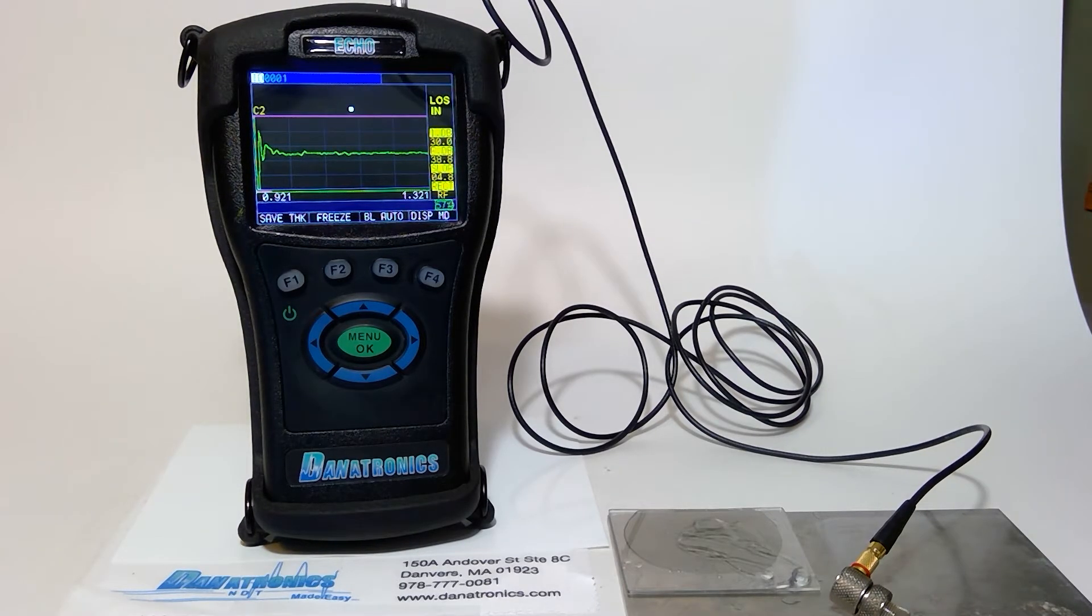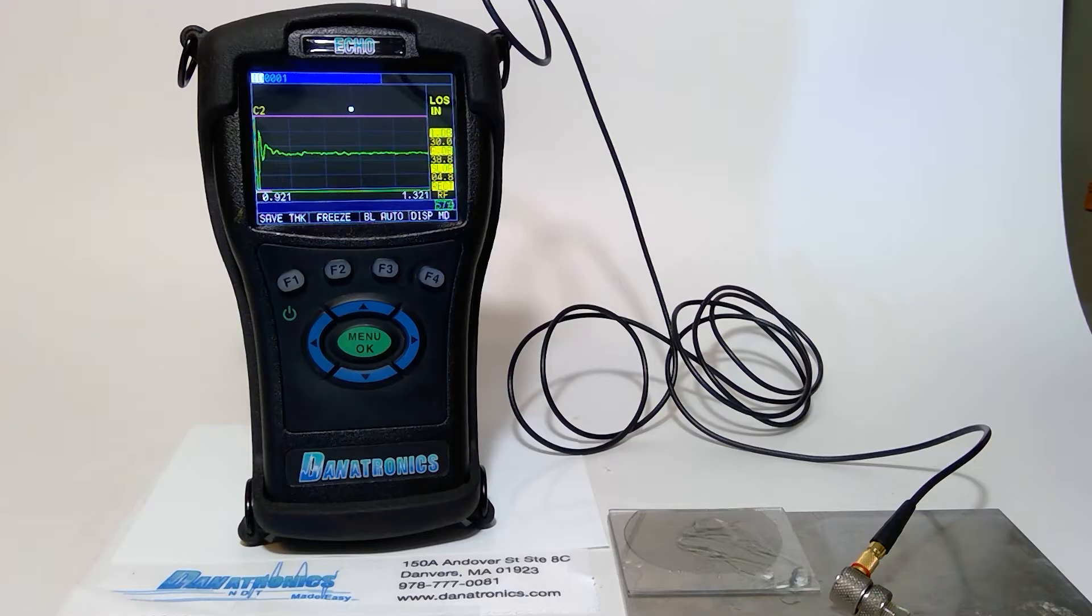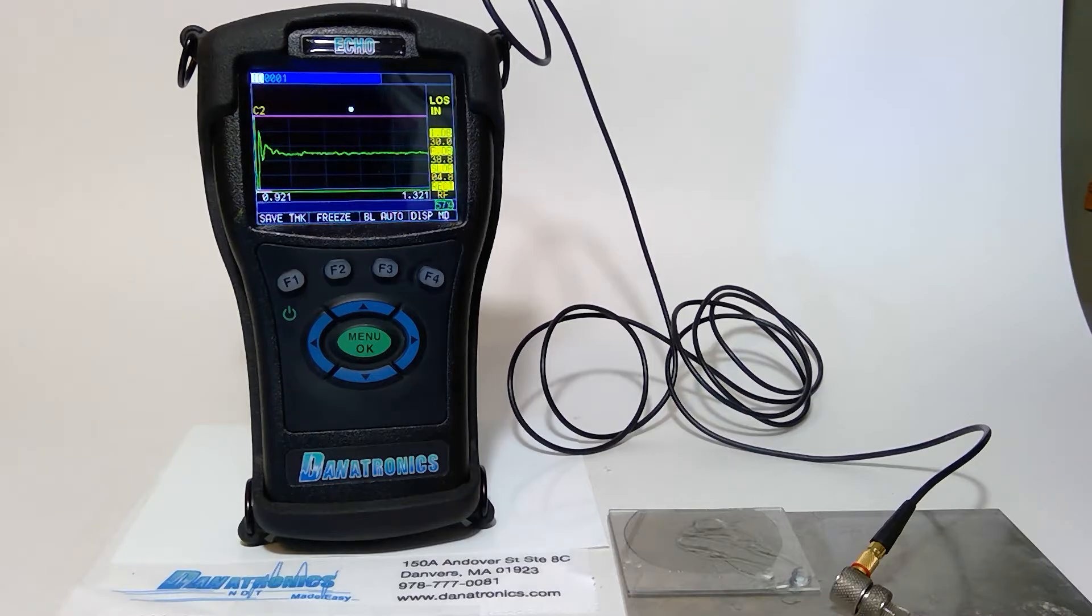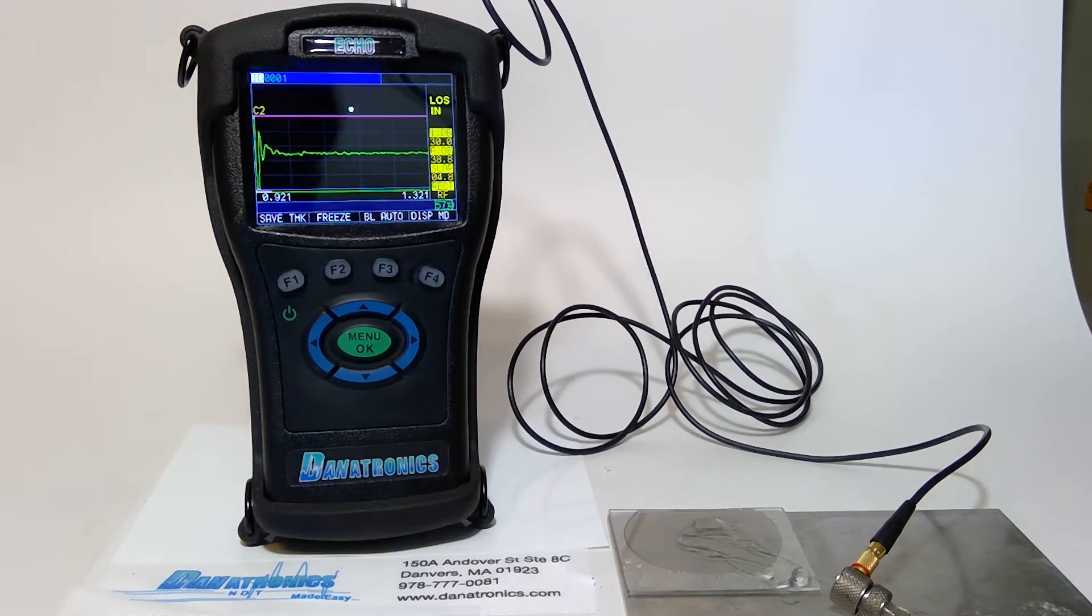One of the exclusive features on the Echo 7 is the Auto Phase Reversal Detection with alarm. Let's take a look at how to set it up.